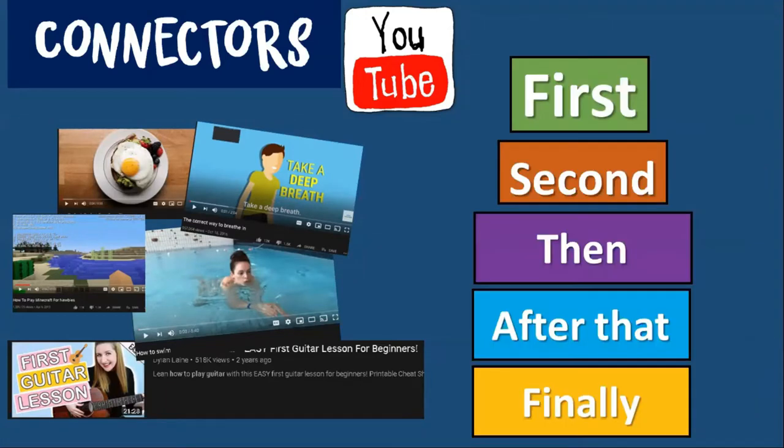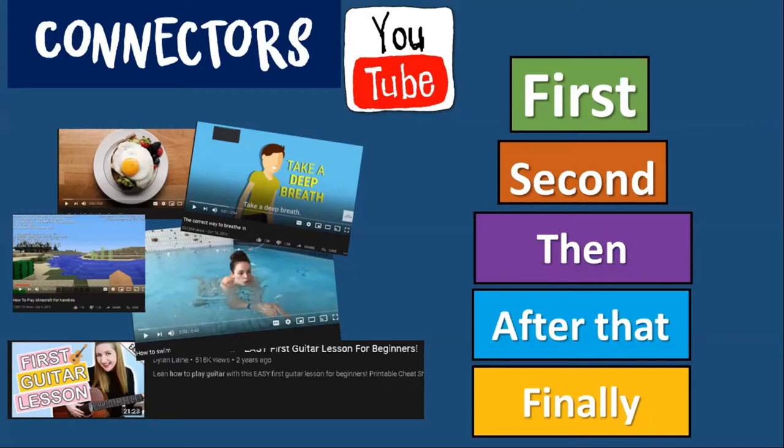And we're going to talk about five connectors: first, second, then, after that, and finally. In Spanish that would be primero, segundo, después, después de eso y finalmente. When we make a tutorial or watch a tutorial, we can use these connectors to tell people what they have to do and organize our ideas better.